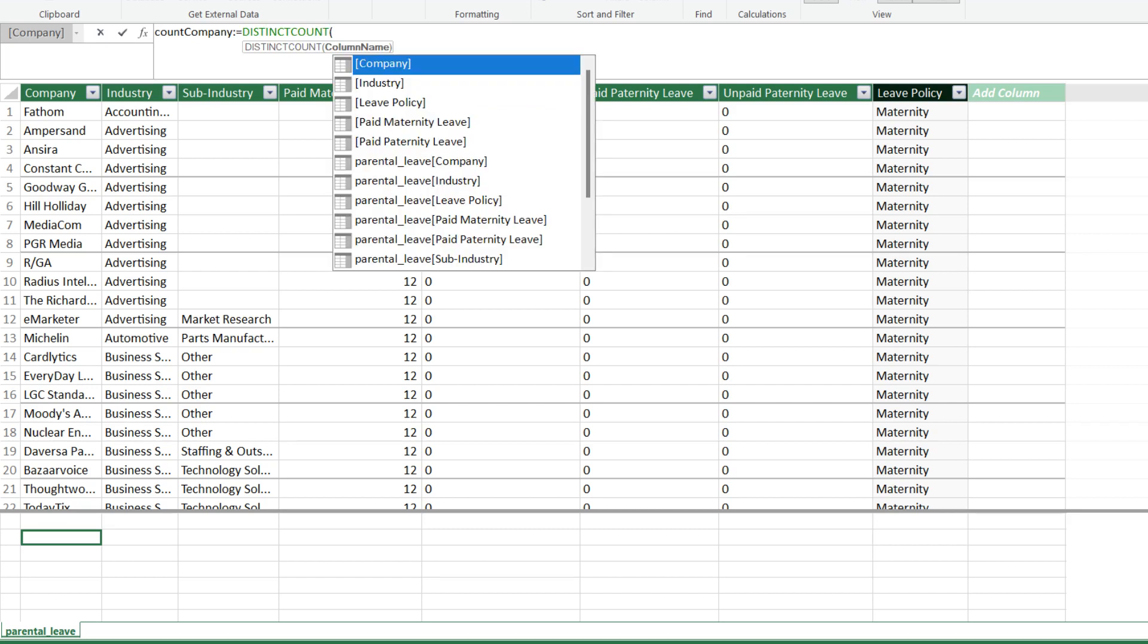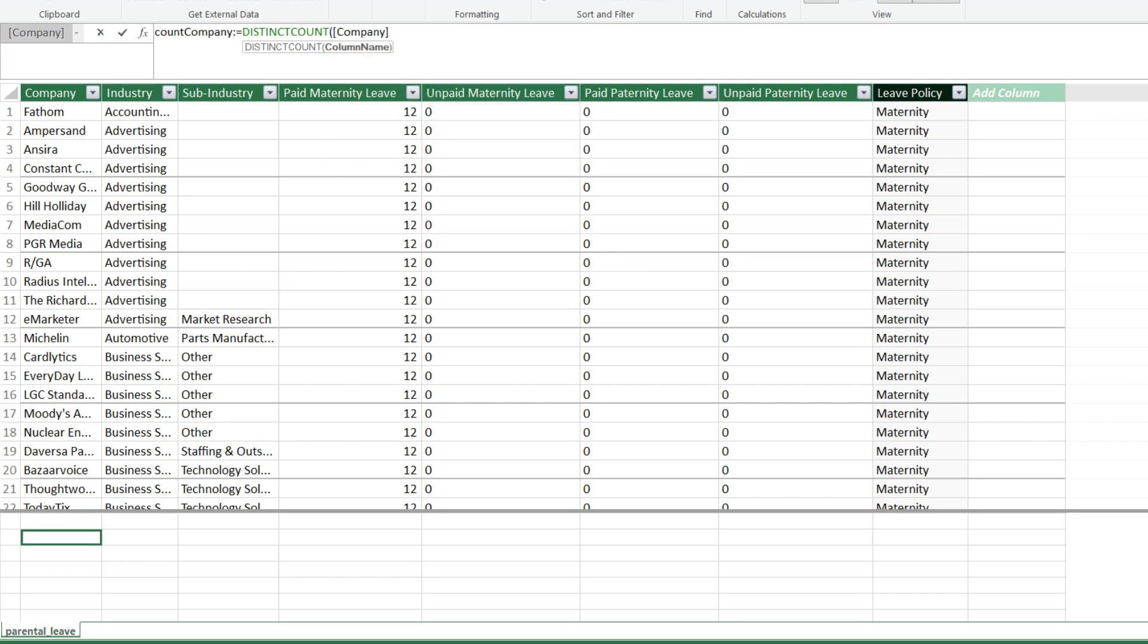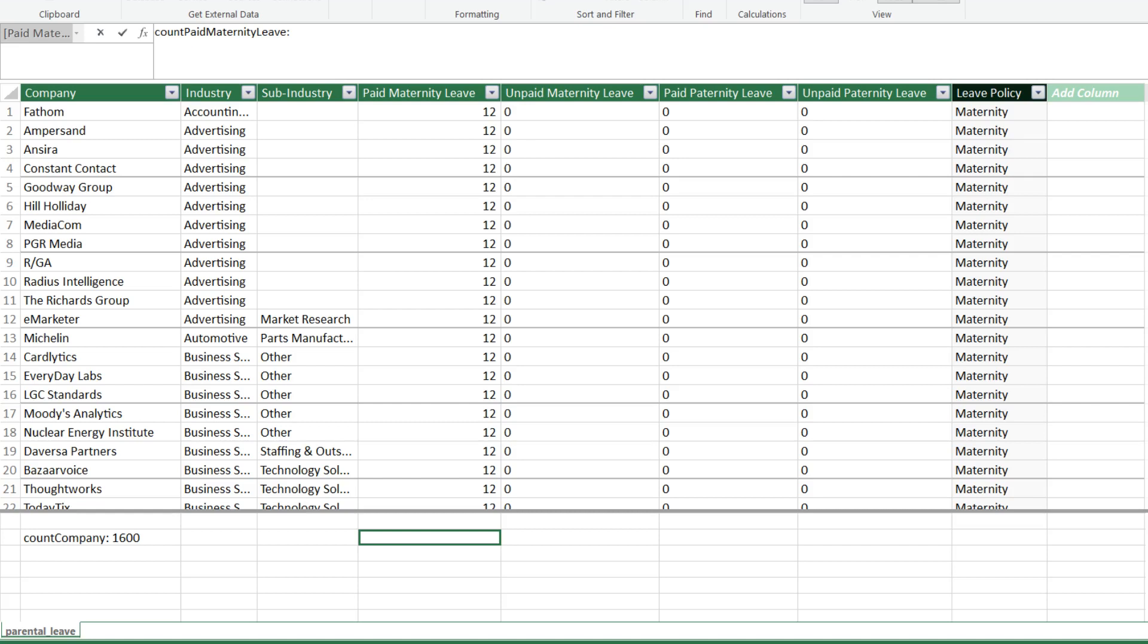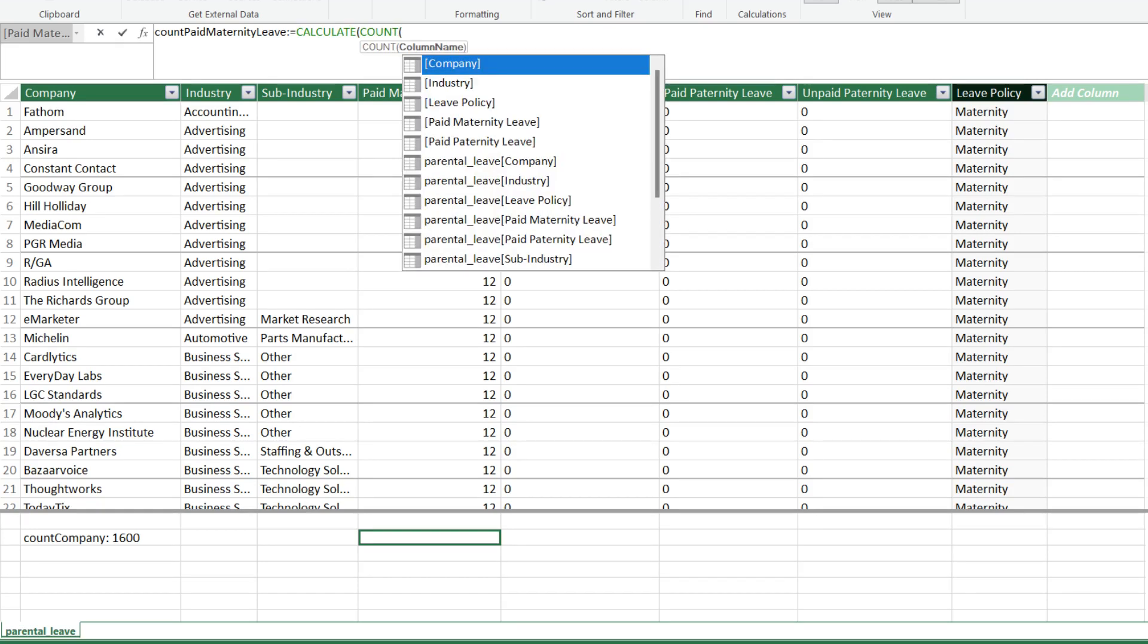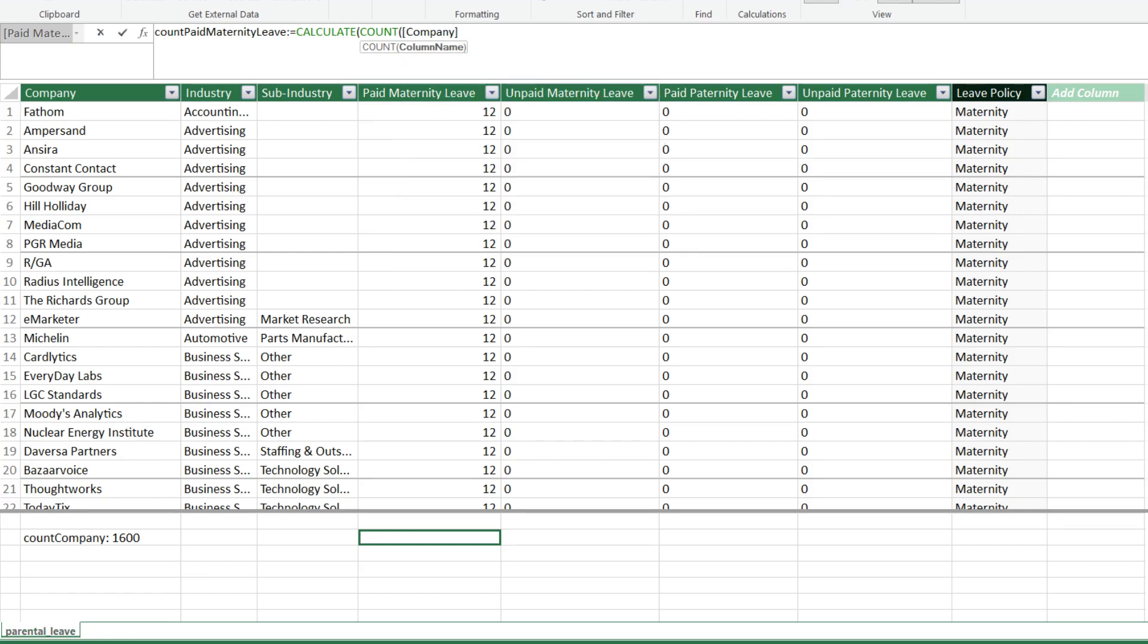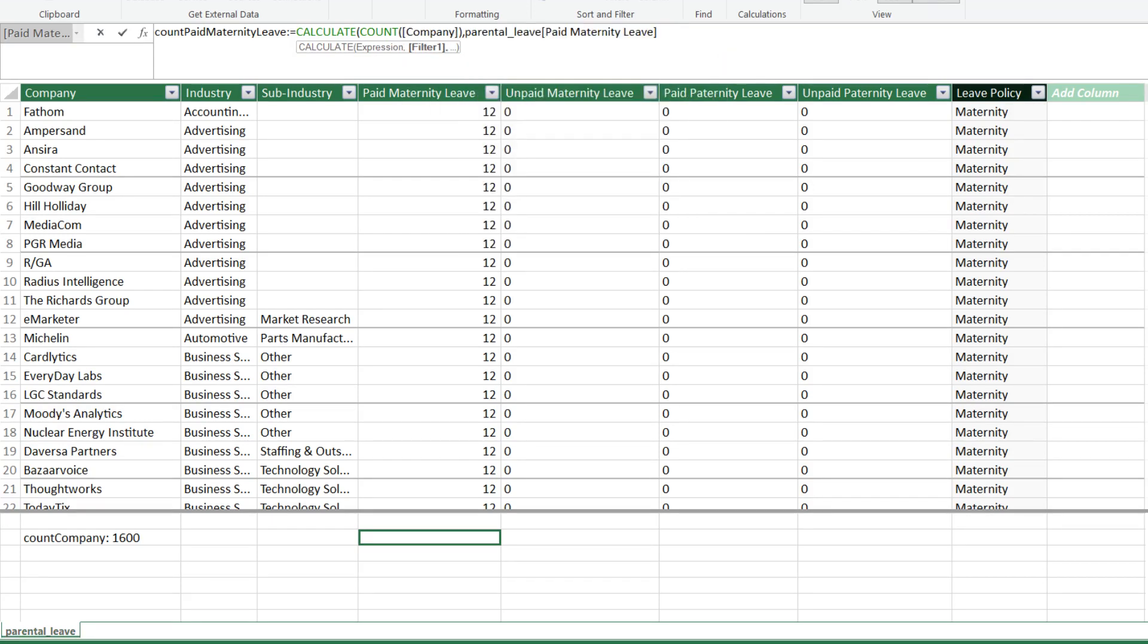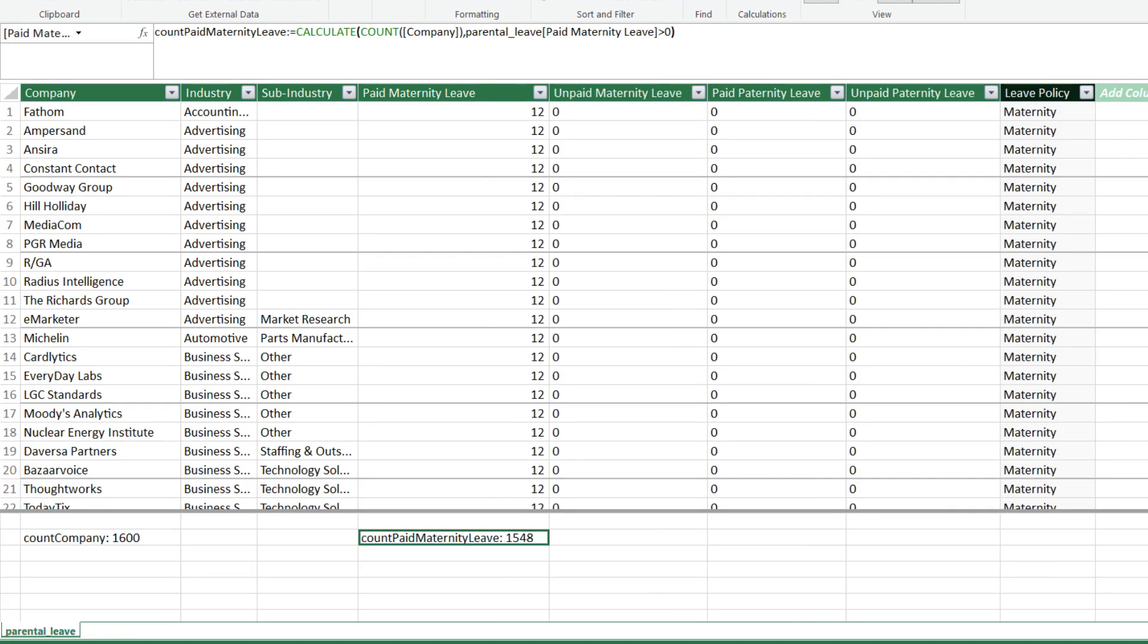We can use the distinct count function to perform a unique count of the company. We have 1600 companies in the dataset. The next calculation is COUNTIF. The equivalent COUNTIF function in DAX is the CALCULATE function. We want to count the number of companies if the paid maternity leave is offered greater than 0 a week. There are 1548 companies offering maternity leave.